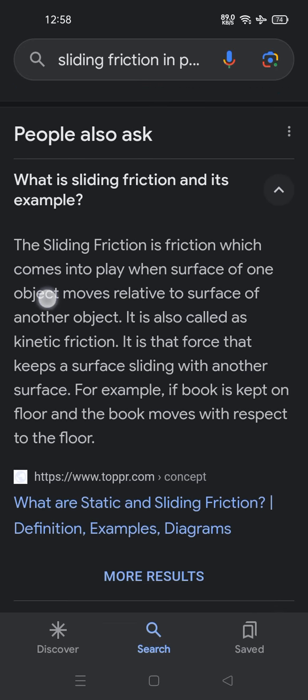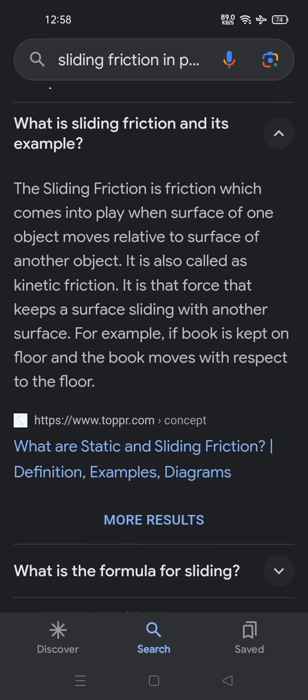What is sliding friction? What is sliding friction and its example? Sliding friction is the friction which comes into play when the surface of one object moves relative to the surface of another object. It is also called kinetic friction and is the force that keeps a surface sliding along another surface.